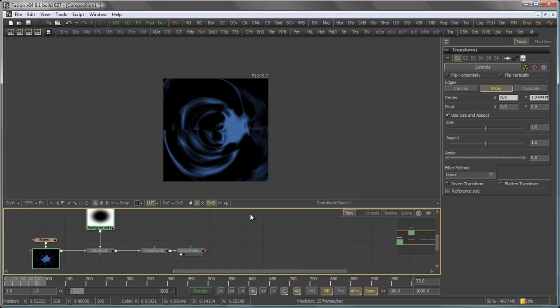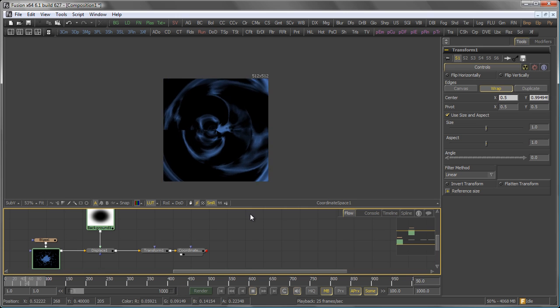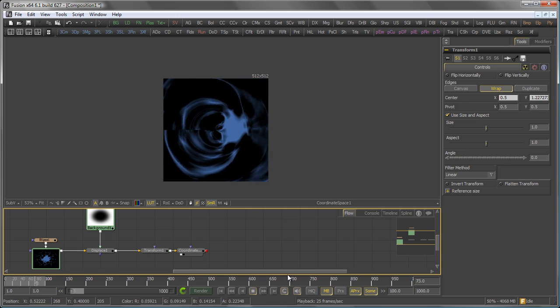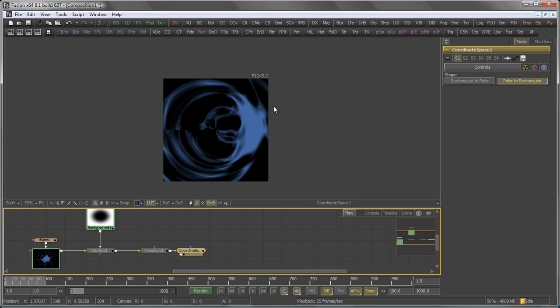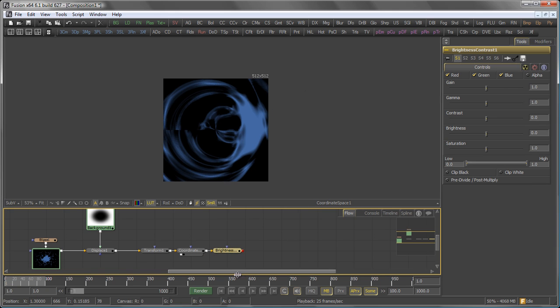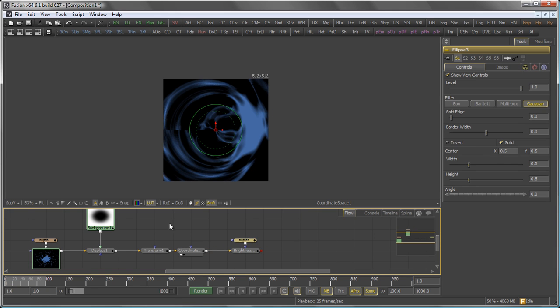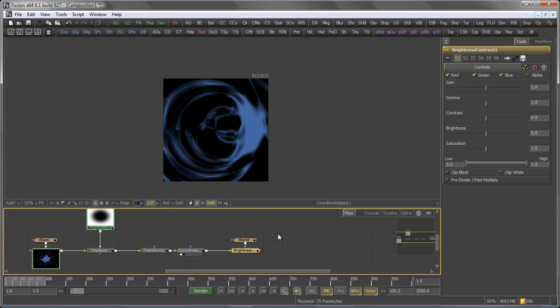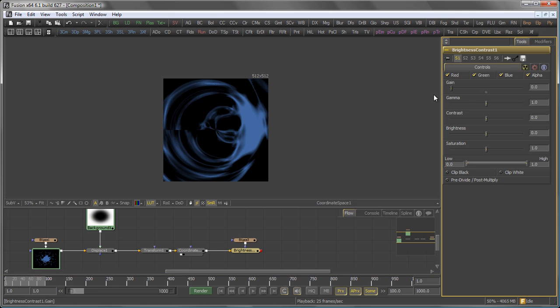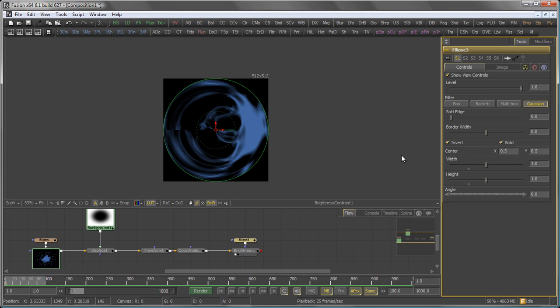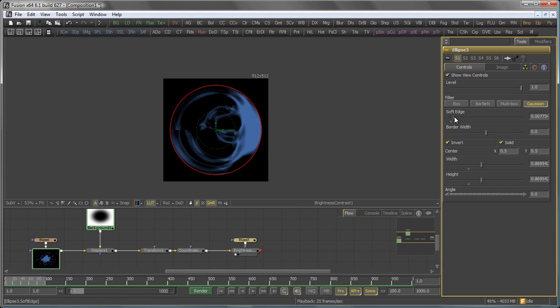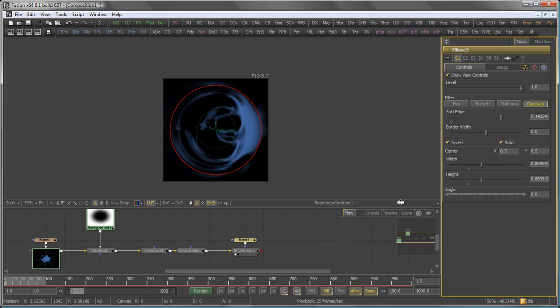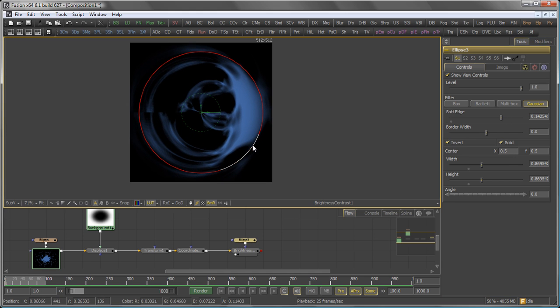I then want to make sure that nothing of the colors actually touches the outside of my frame. So I just add a brightness contrast. Add a mask to the brightness contrast as well. Set both width and height to 1. Set the brightness contrast to reduce the gain on red, green, blue and alpha. And obviously, once again, I have to invert my mask. Make it a tad bit smaller and add some soft edge to it. Something like that.